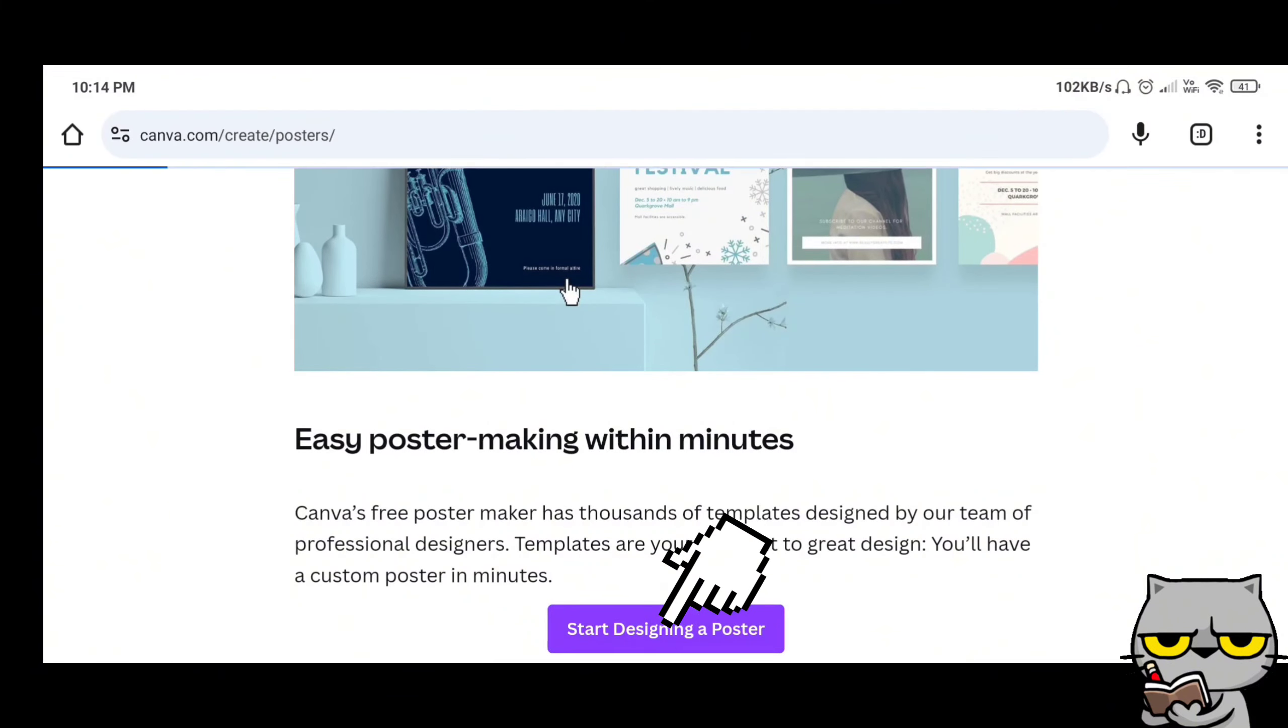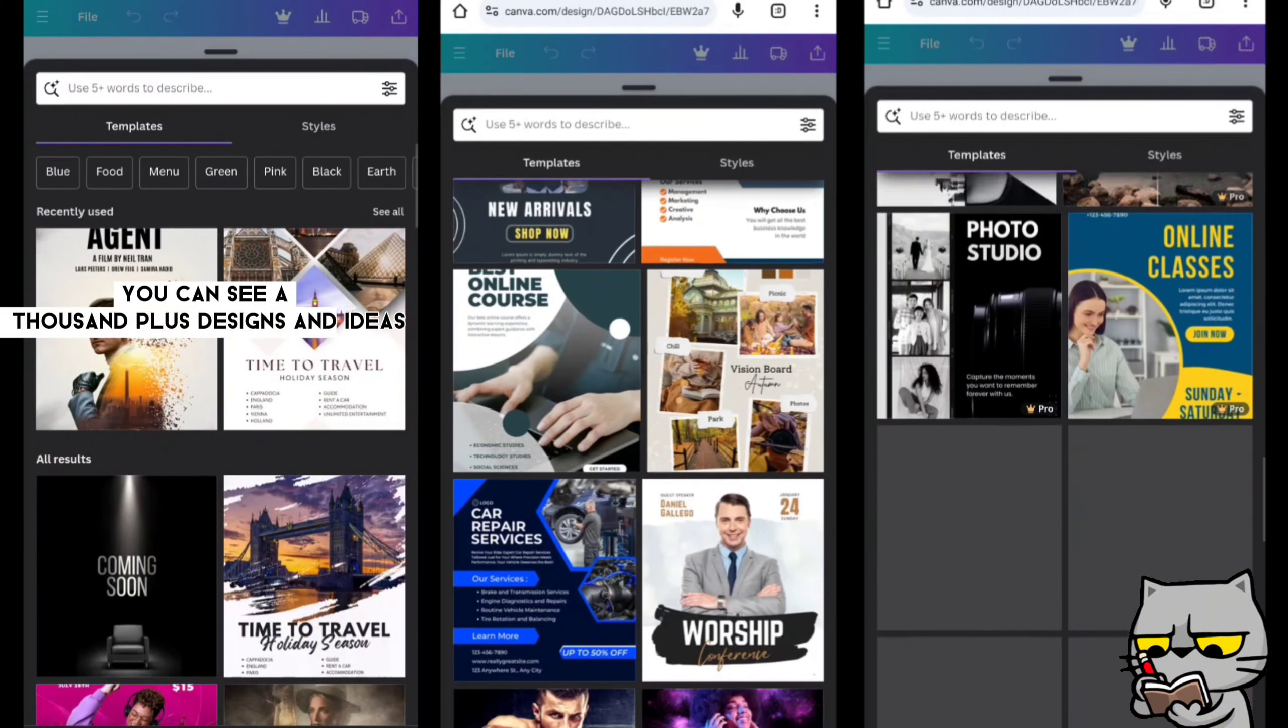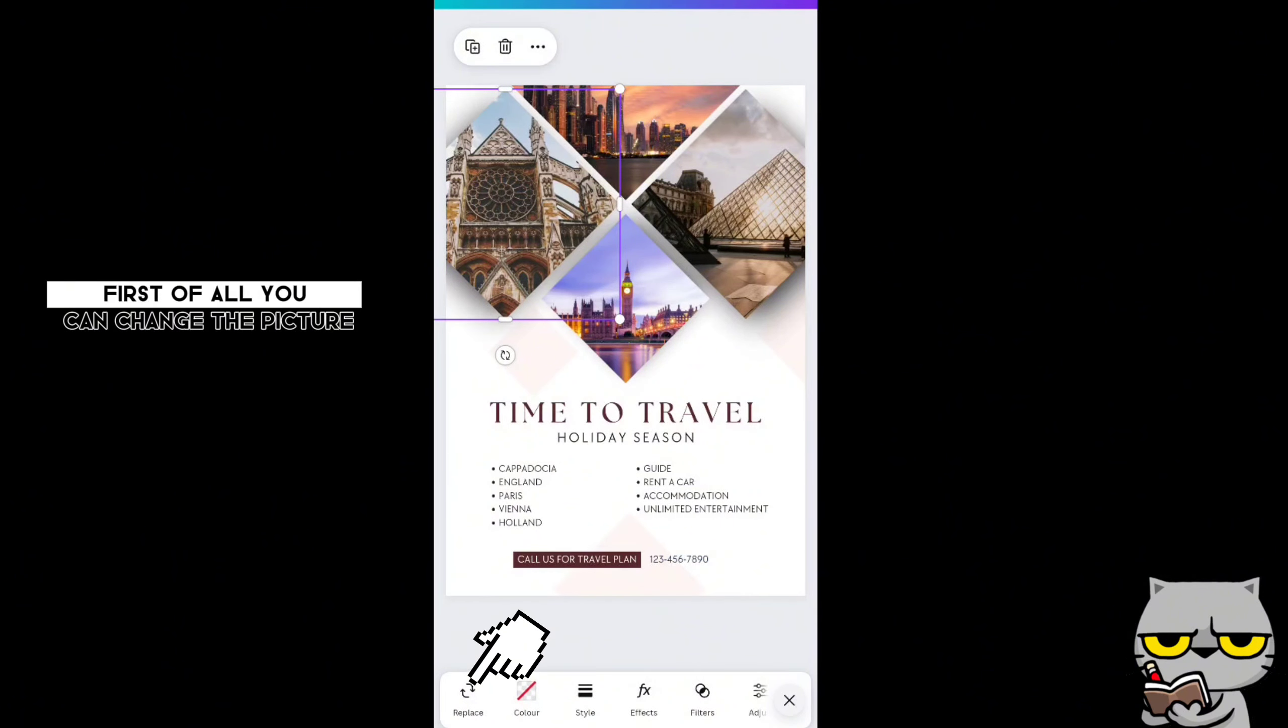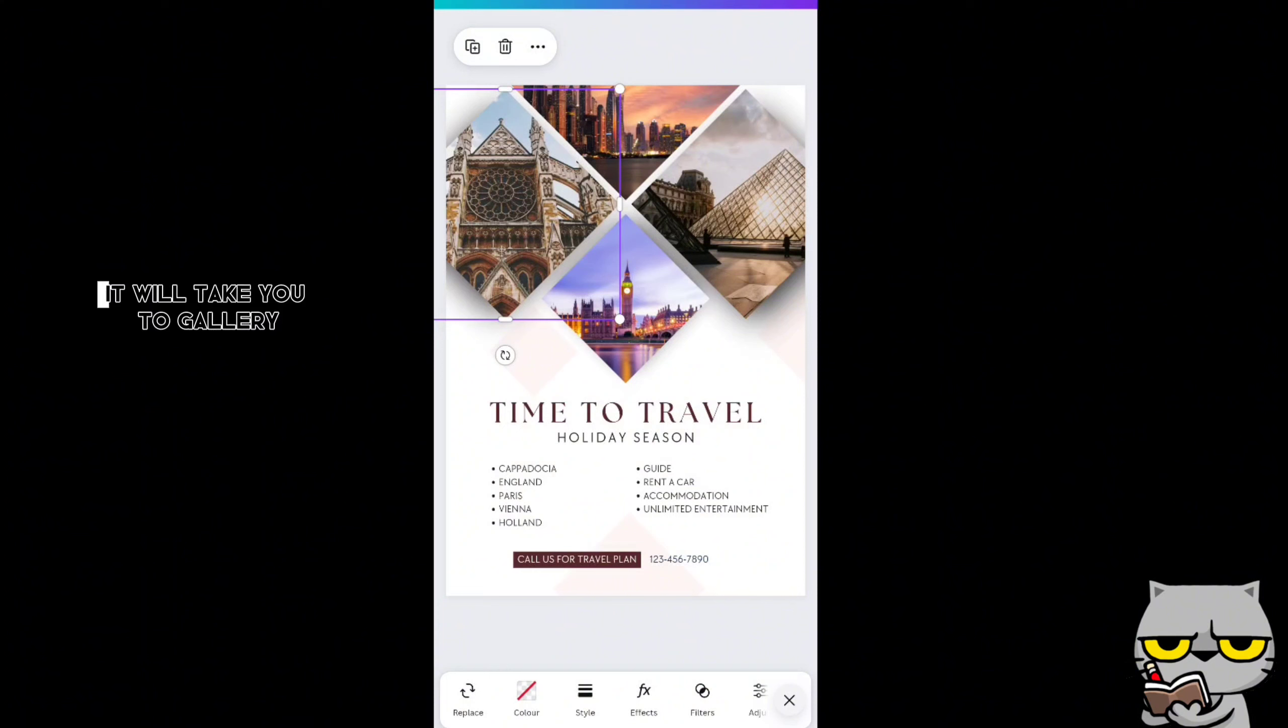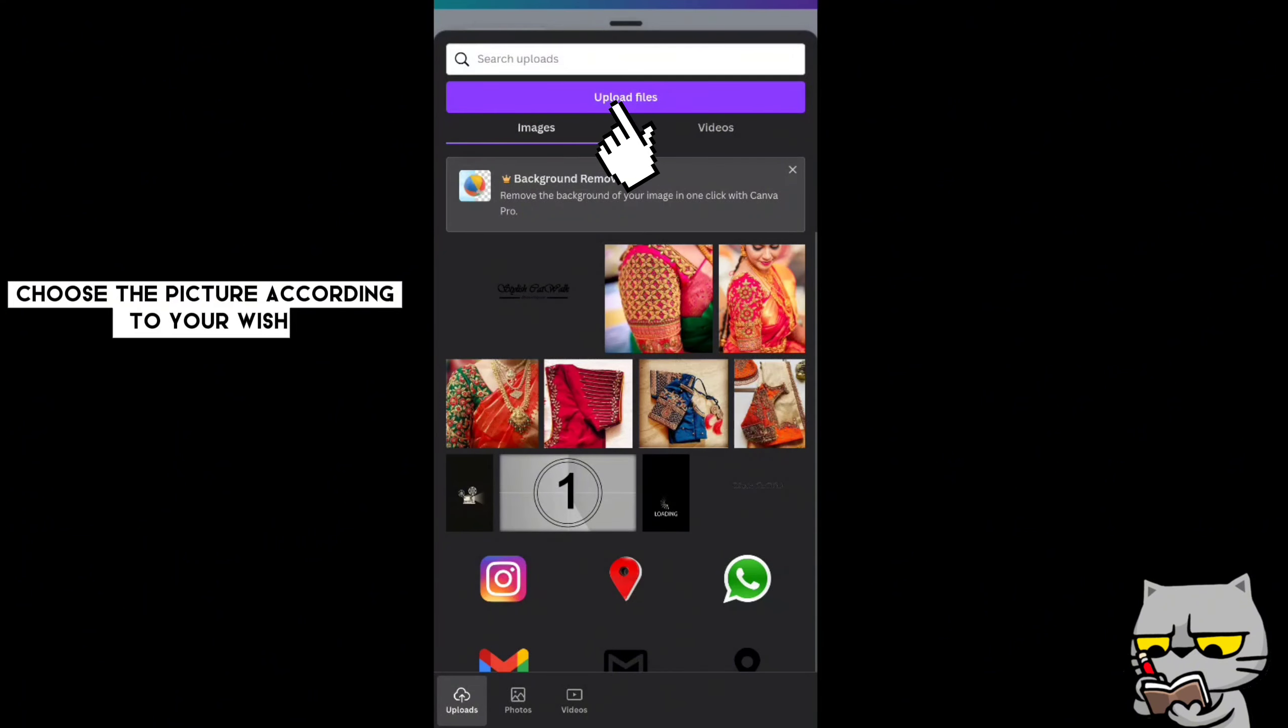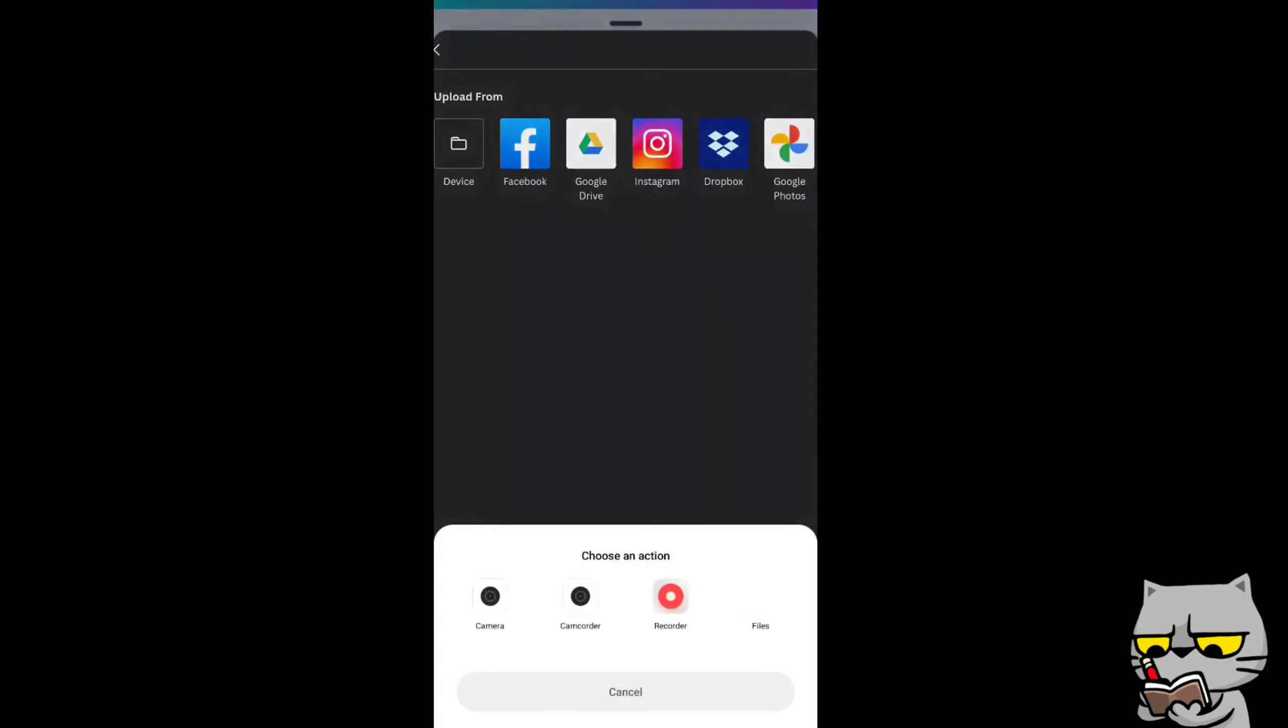Open Chrome and type Canva poster design. Click the first link shown. You can see a thousand plus designs and ideas for editing. Choose which one suits to your idea and select that. I choose this one, it looks perfect for my poster.